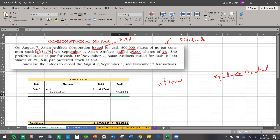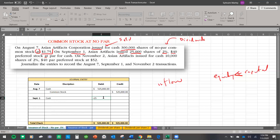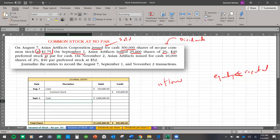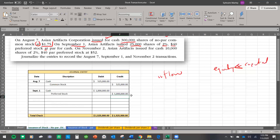The $40 preferred stock at par for cash means they sold it at $40. The 2% tells you dividends — ignore it when doing the transaction; you only need it when calculating dividends, which I'll cover in my next video. So the cash the company is receiving is 25,000 shares multiplied by $40. Since this is at par value, we credit the preferred stock at the same as the cash received.